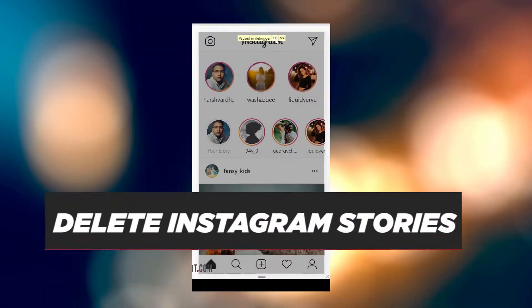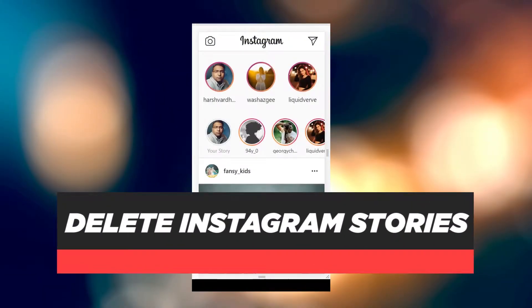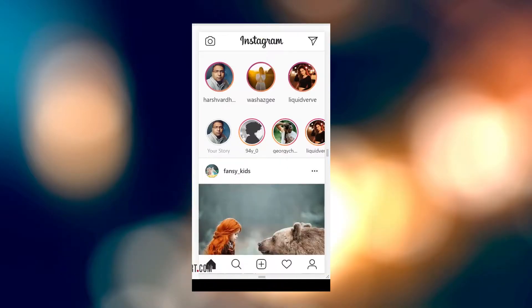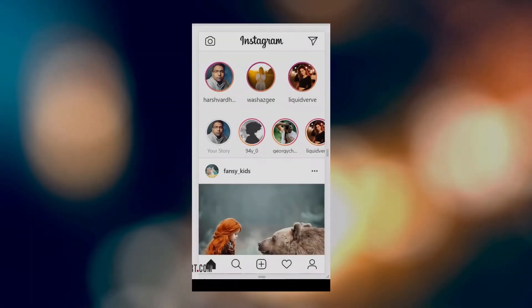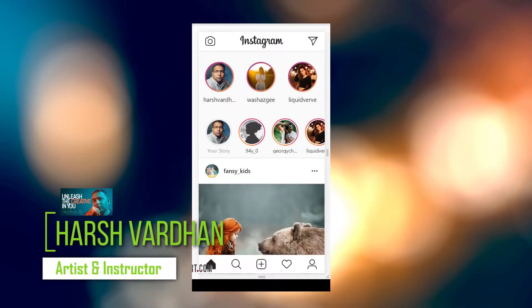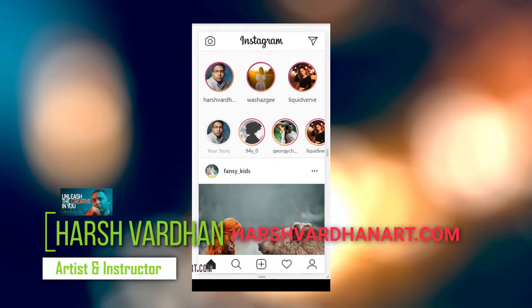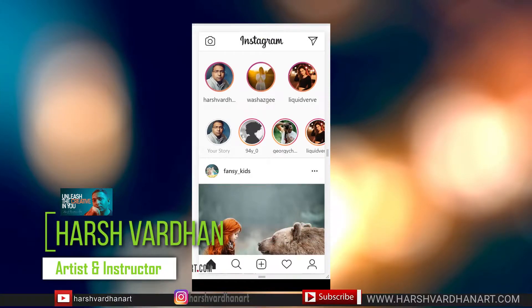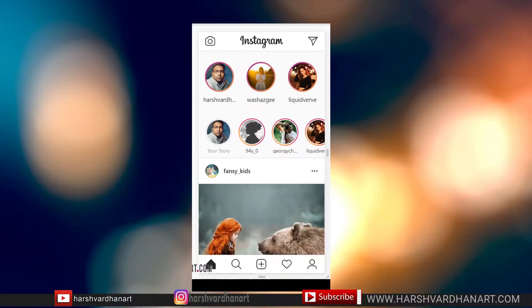In this video I'm going to show you how to delete your Instagram stories. Hi everyone, I am Harshwardhan, welcome to Harshwardhanar.com. For any reason if you want to delete your Instagram story, that's very easy and very simple to do.